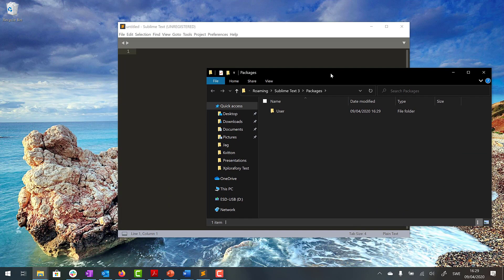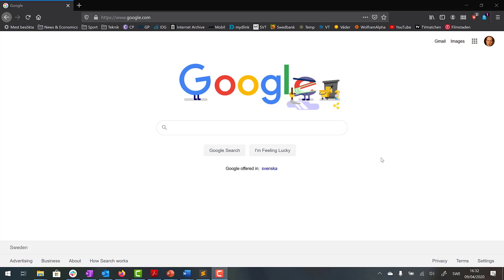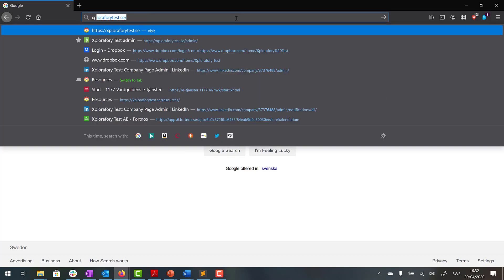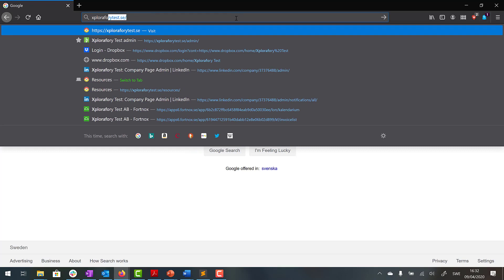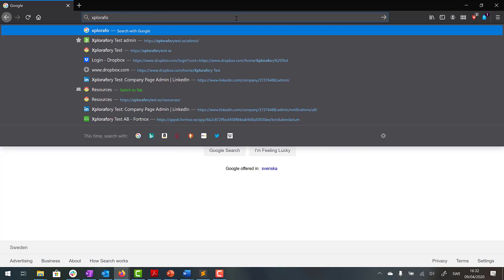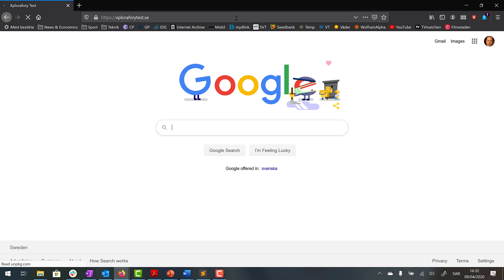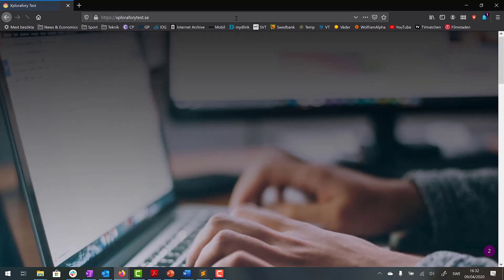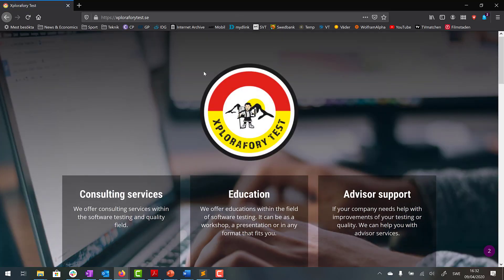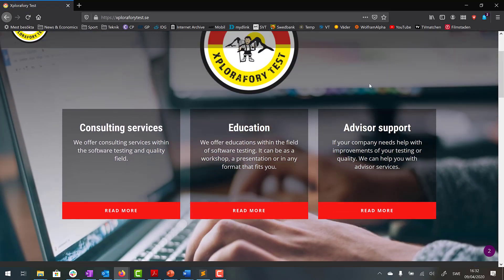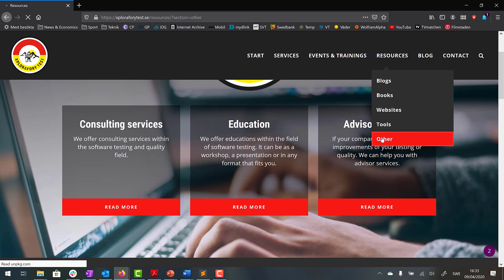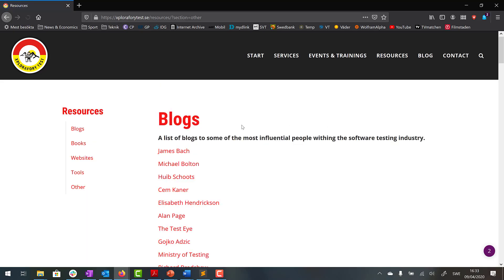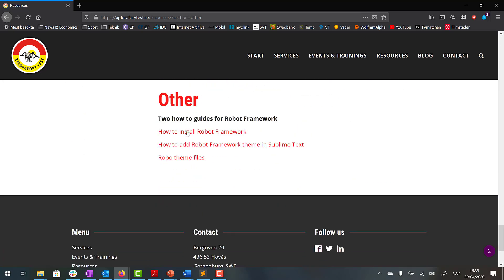Which is here, it's laurafortest.se. So here we go to the Resources and Other and we end up down here and then we have this global theme files and we press that one.